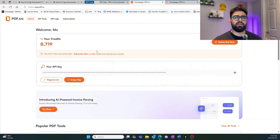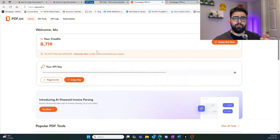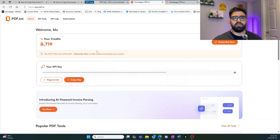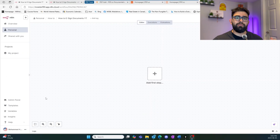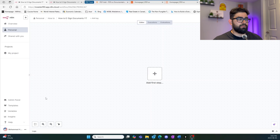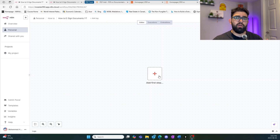pdf.co is an amazing website that allows you to manipulate any type of PDF or images and do various things with them. In this video we're going to be using it to help us e-sign documents. For the first step we want a way to upload and download our documents, and we're going to be using Google Drive, but you can use any method you would like.